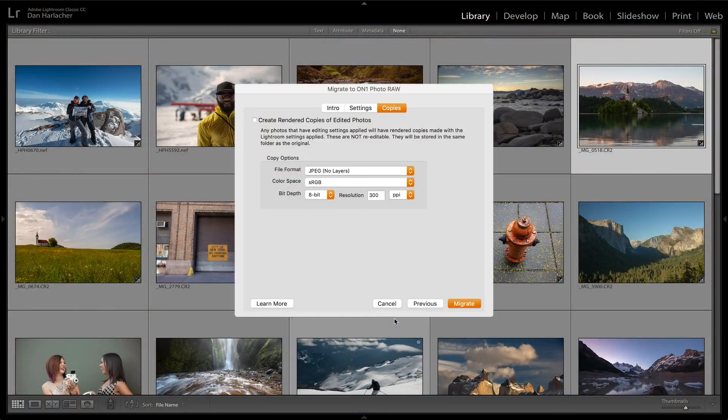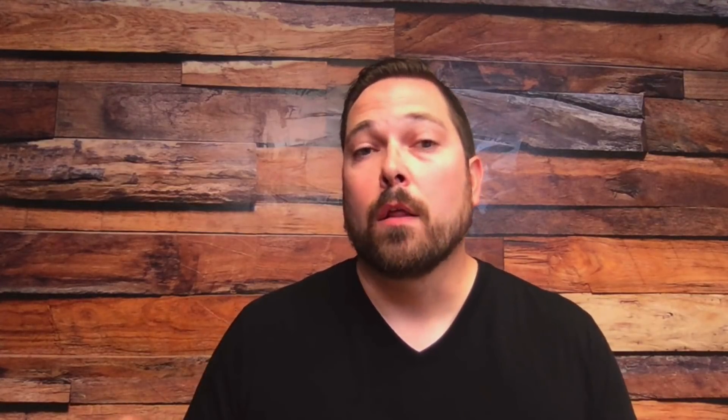When you're ready to go, just hit the Migrate button. Now in the background, Lightroom is going to migrate everything over that we need — it's going to create all those collections, all the metadata, and all the settings on all the photos.